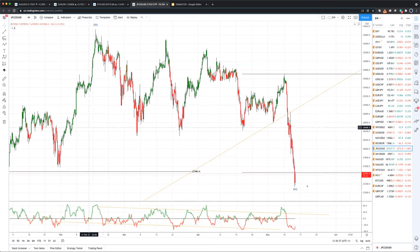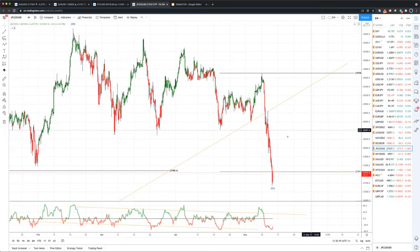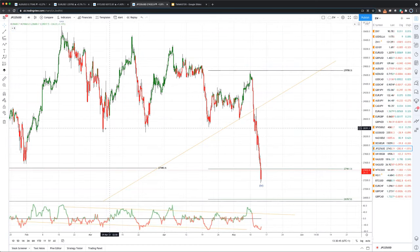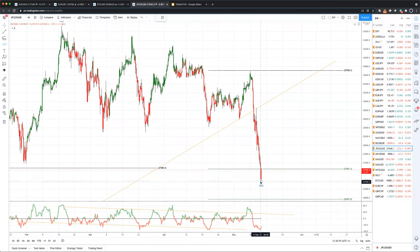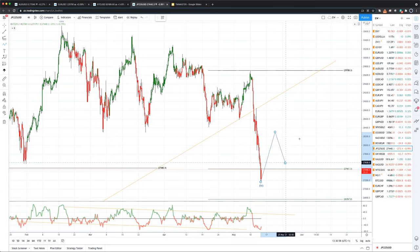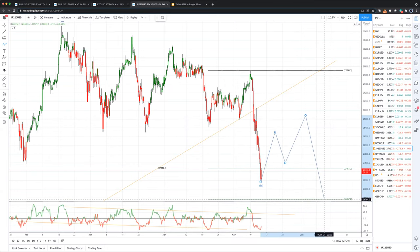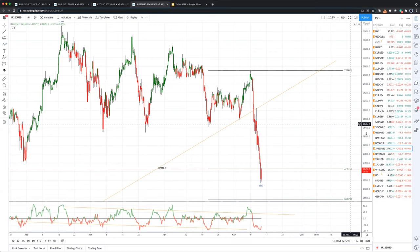The Nikkei broke out of its triangle support and has come down to its equal-legs target versus this swing high, trying to find support. However, I wouldn't touch this until we get back above the resistance zone around 28,400, which looks like it'll be pretty tricky on the first attempt. The Nikkei might need to do more work in a complex pattern here before offering a clean opportunity, so I'm not looking to be active there.